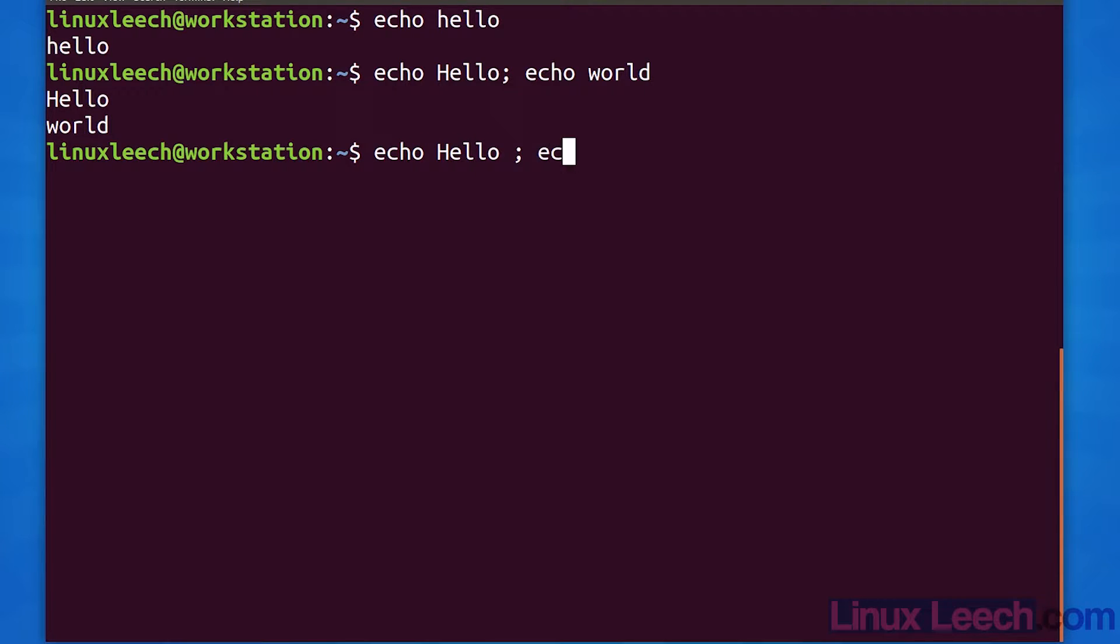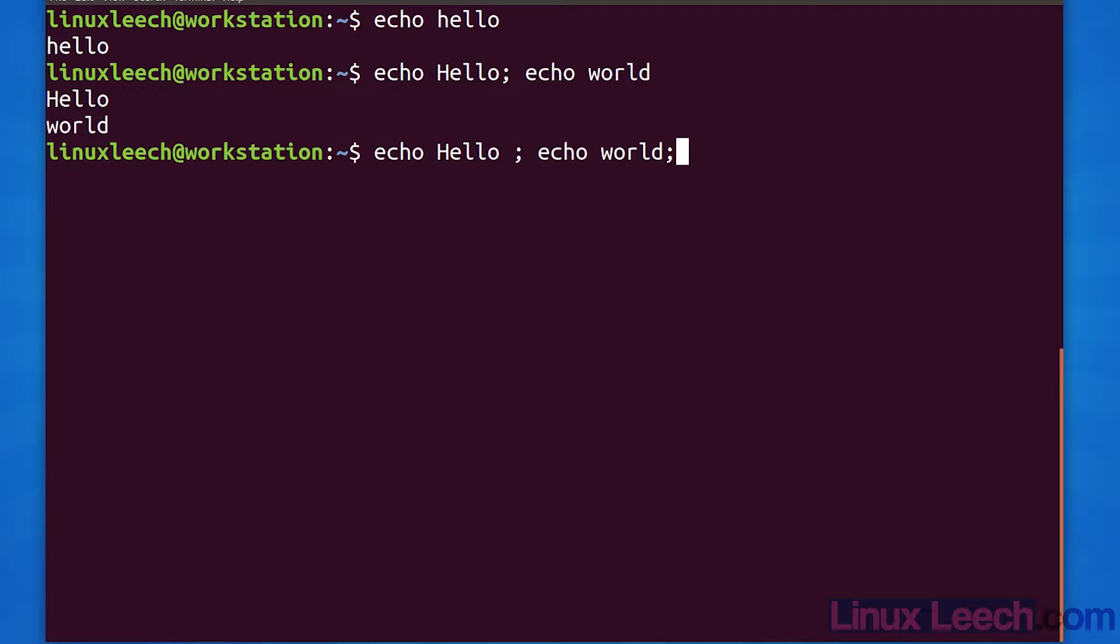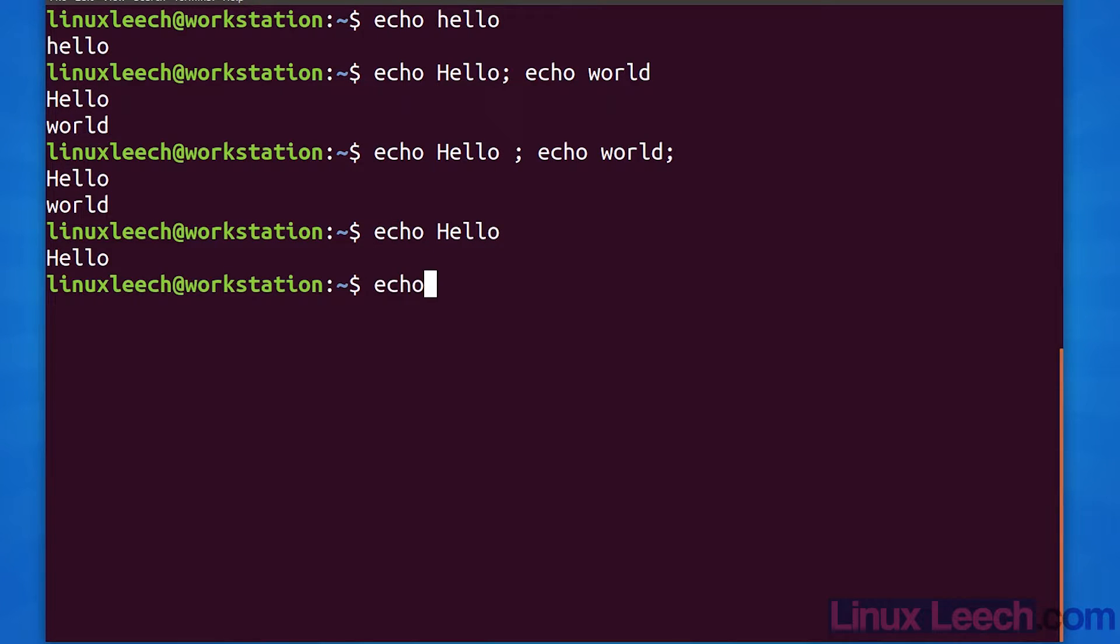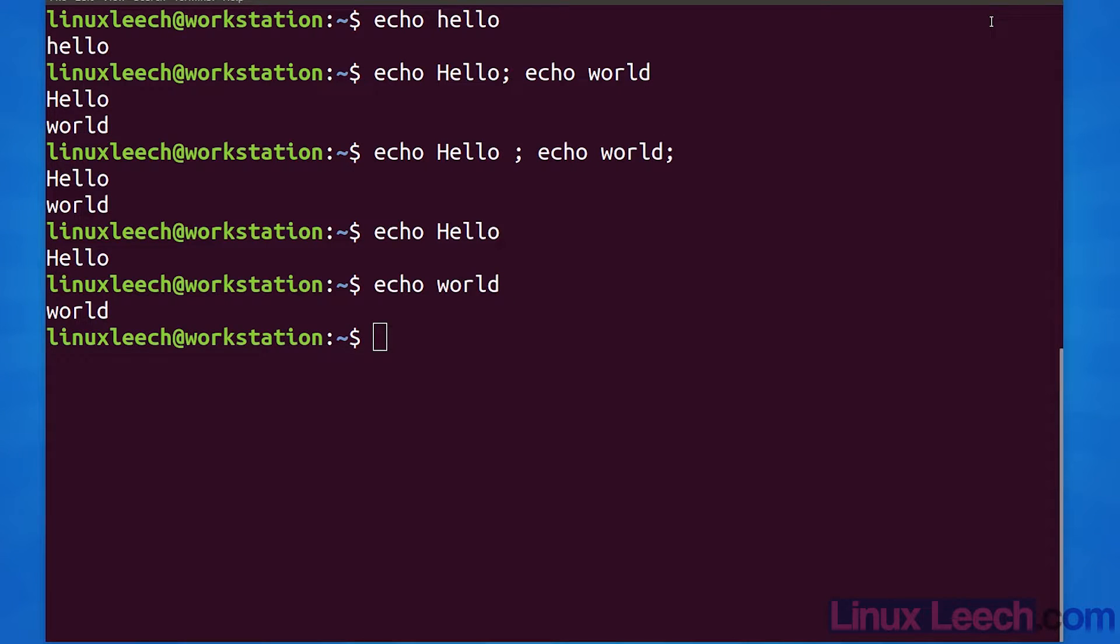The presence of a semicolon at the end of the line without proceeding with another command will have no negative effect. By comparison, if we were to execute the commands on separate lines, we would have a prompt in between the output.